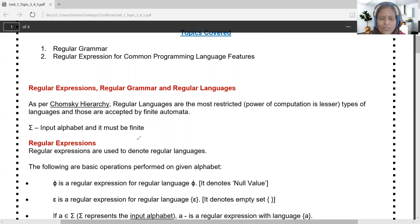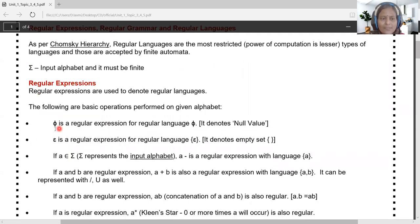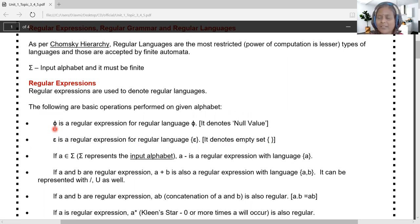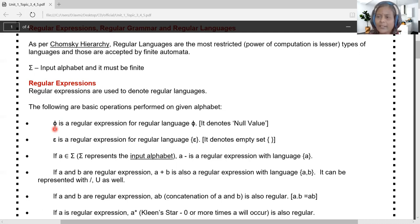The basic operations we can perform on the alphabet are part of the regular expression. Phi is the regular expression used in regular language — it generates phi as a language, meaning null. In any operation, if phi gets associated, the entire operation leads to null, equivalent to logical zero.